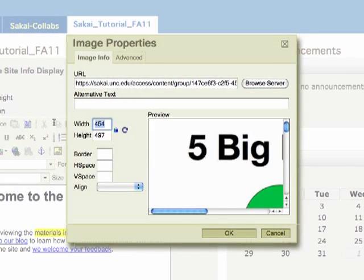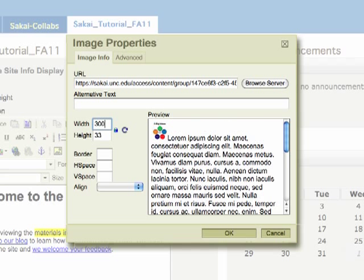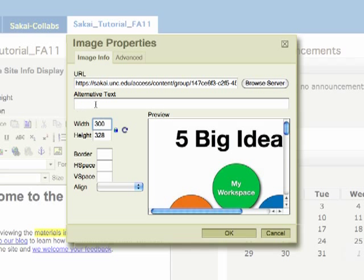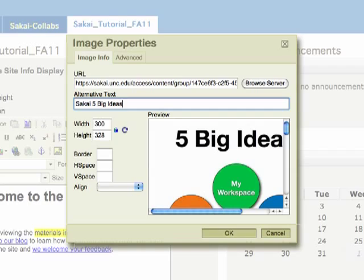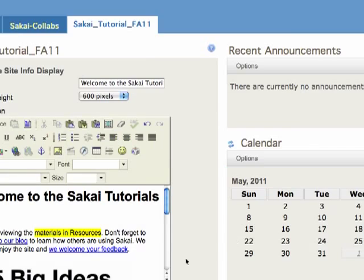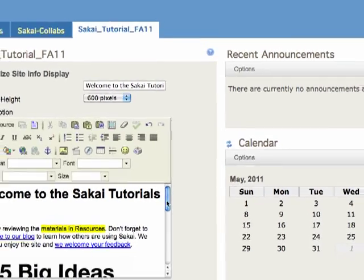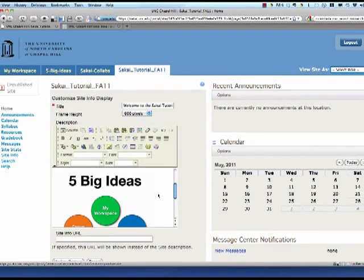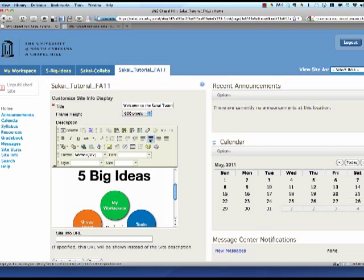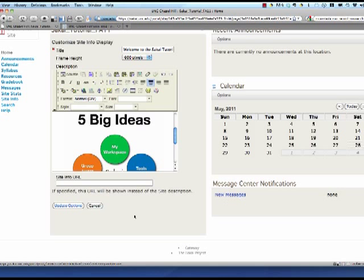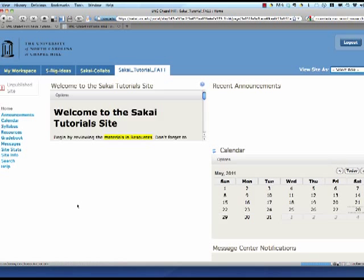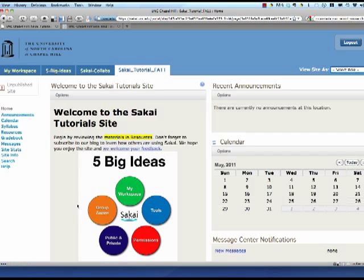The dimensions are a little bit large so I can scale those down, add my alternative text and click OK. And I'm going to use the text alignment to center my image. And so once I update there's my edited home page.